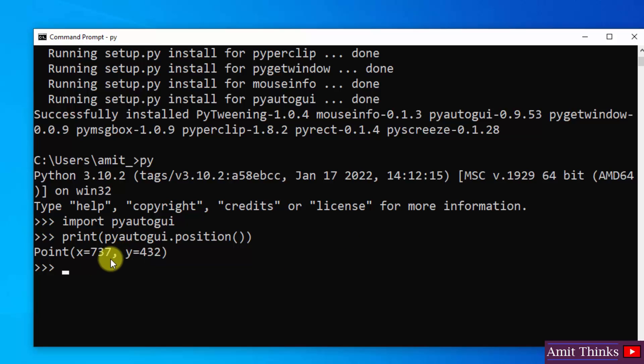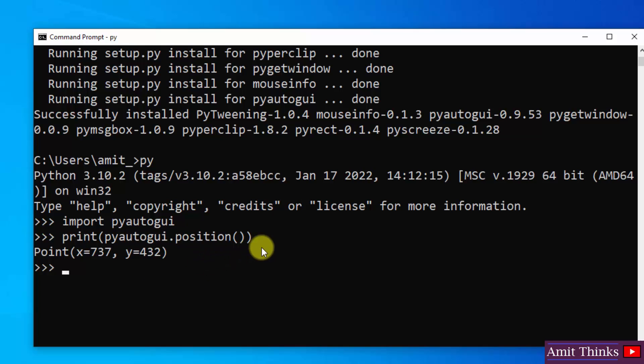With that we can also check the current screen resolution width and height. For that we will change dot position function to dot size.